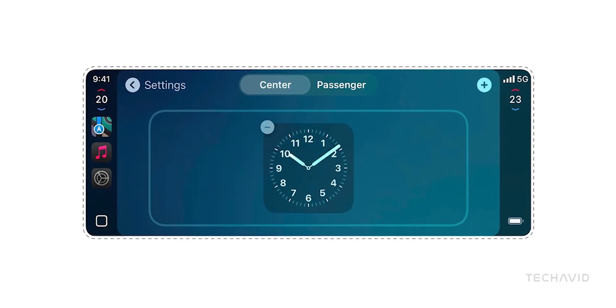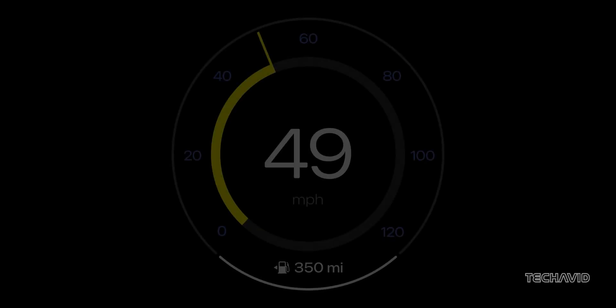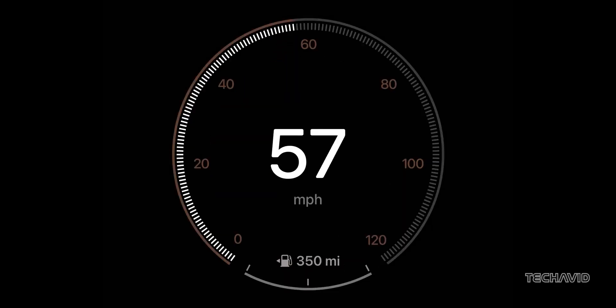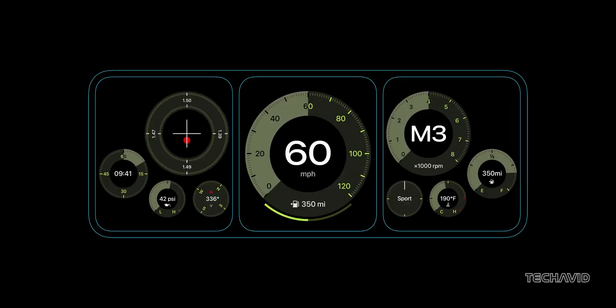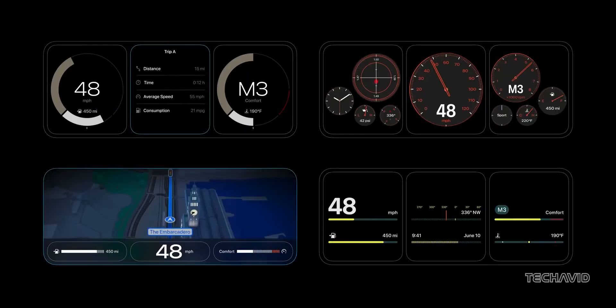But it's more than just for fun. CarPlay 2.0 looks like it'll handle important car functions too, like controlling your speedometer, climate settings, and more. Basically turning your dashboard into a control center for both driving and comfort.